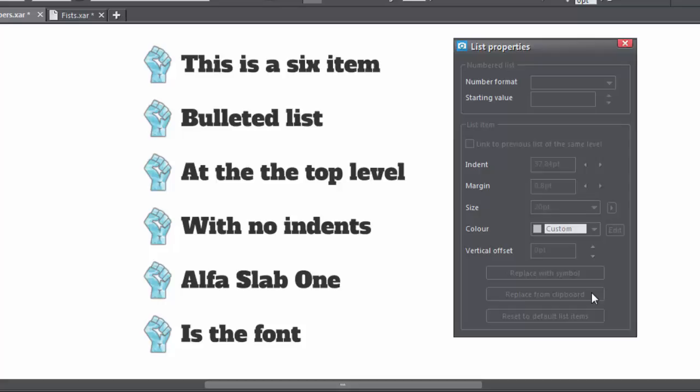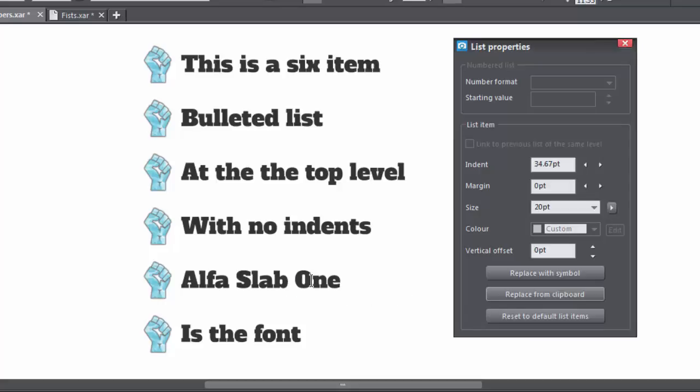And lastly, we can reset the list by clicking on the Reset to Default List Items button.